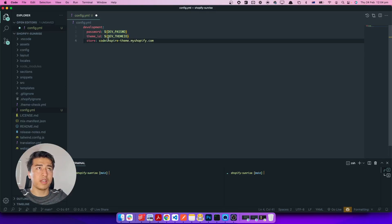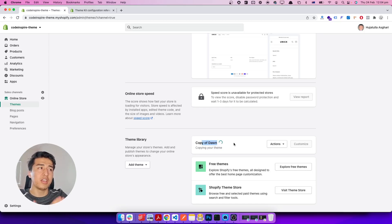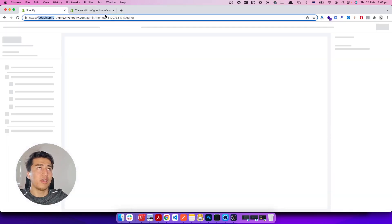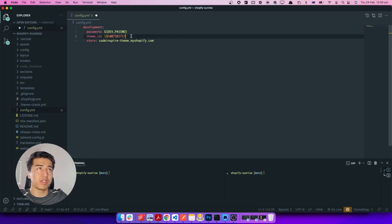Let's put the store name in first since we already know it. Then for the theme ID — the duplication is taking some time because the theme has so many files to copy. I have a client theme where I removed a lot of the CSS from the assets directory and that duplicates in less than a minute. Anyway, once the theme is ready we grab the theme ID from the store, copy it, and paste it into the config.